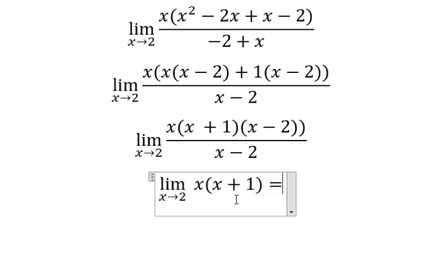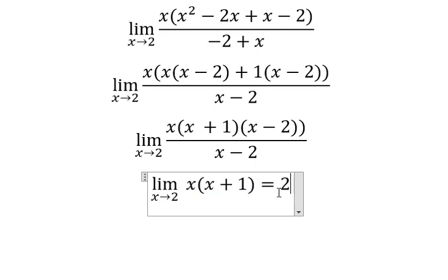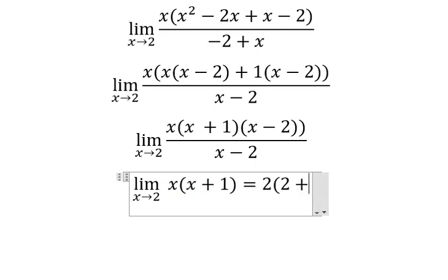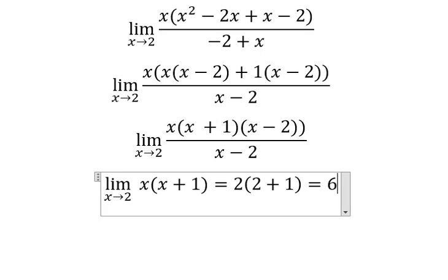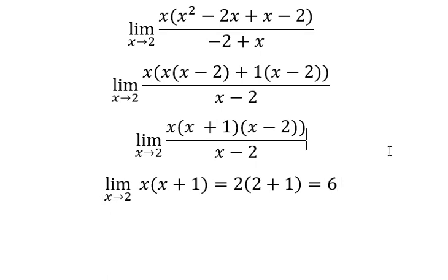And now we can simplify, so we have like this. So we put number two in here and here, and we have number six. This is the end, thank you for watching.